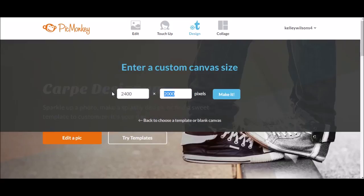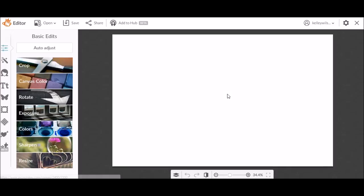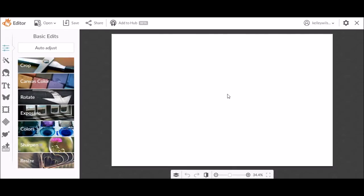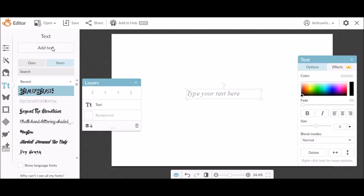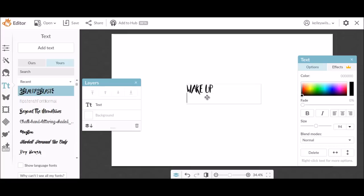So first I start with PicMonkey and I went in and custom sized my project to 2400 by 1500. 300 pixels equals an inch and I uploaded Beauty and the Beast font from dafont.com. If you go to my web posts you will get links to all of these.